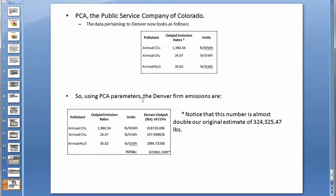Using the PCA parameters, the Denver firm's emissions are as follows. Notice that this number is almost double our original estimate. It can be noted that in most carbon footprint estimates, only the annual CO2 emissions are included in the calculation, as they are the largest contributor. And this concludes our example.